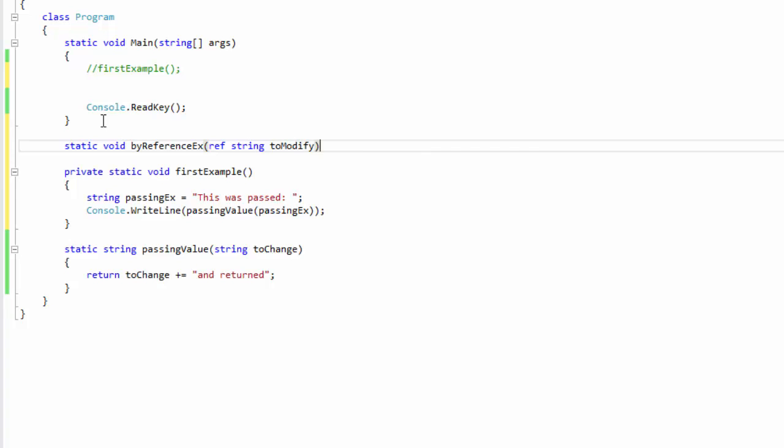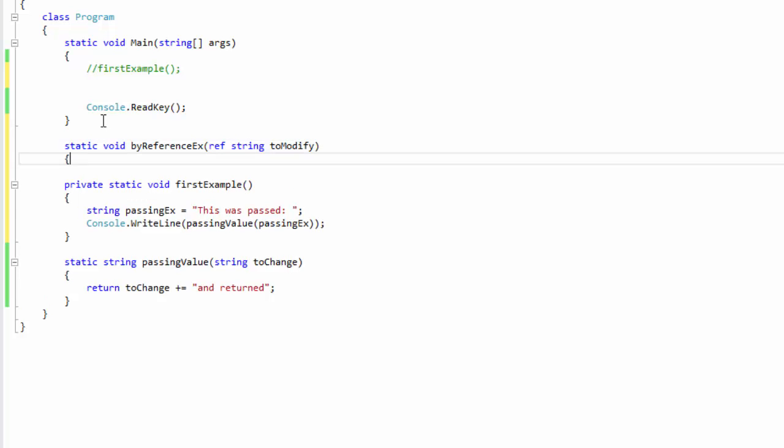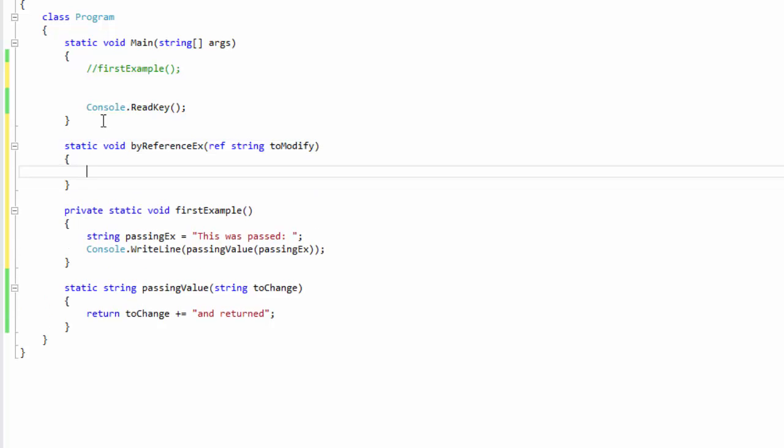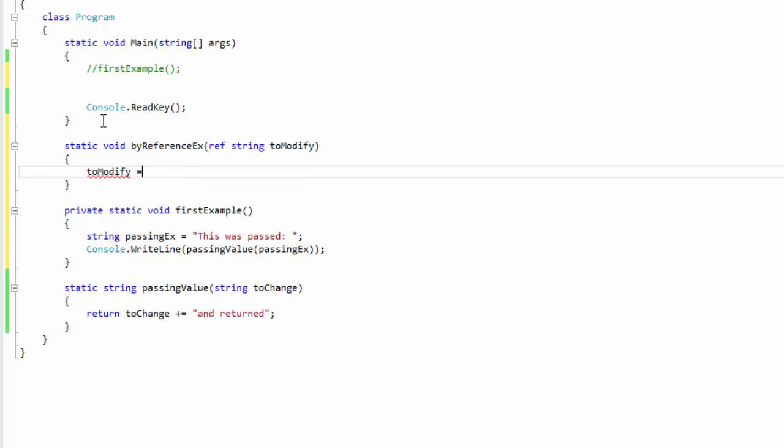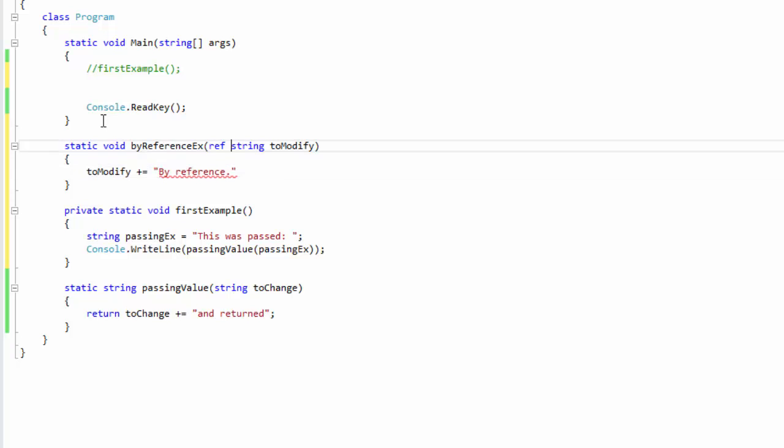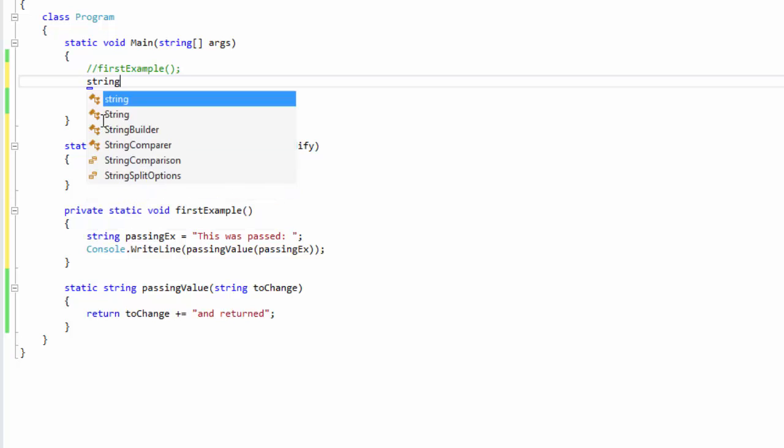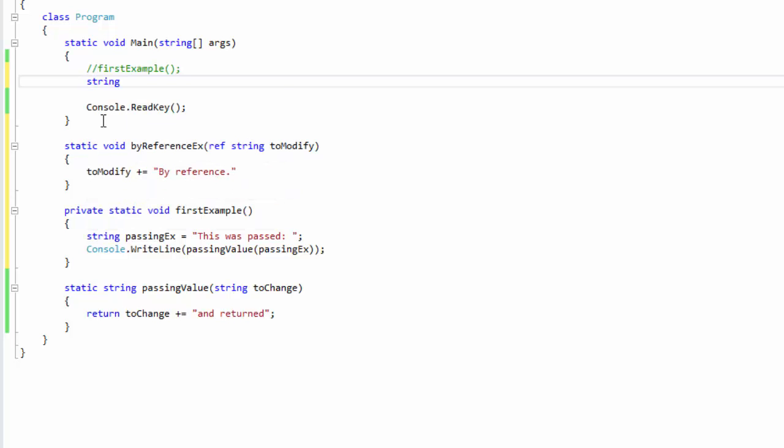Modify, okay, and then all we're going to do this time is we're going to take our to modify and we're going to do the same thing, do our append operation and let's say 'by reference.' And the only thing we're really going to do differently here is we still need our string and we're going to call it again passing ref equals...